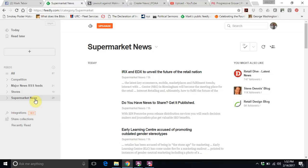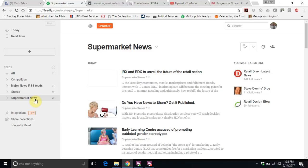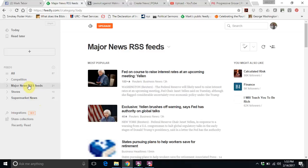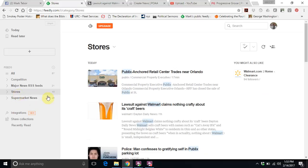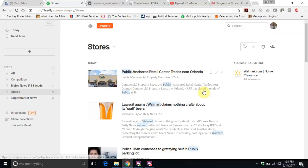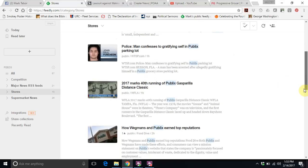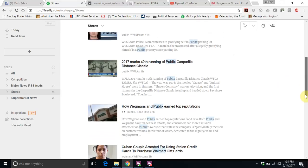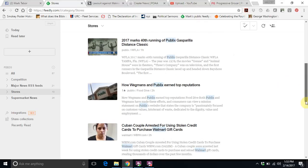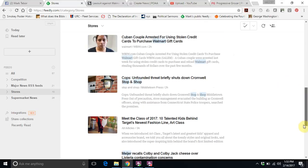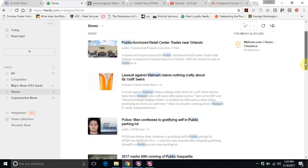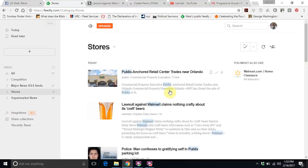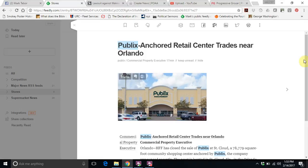The last one comes from Supermarket News, which is something that we subscribe to. So once we go through and we see an article, most of the articles will come from either the stores or the Supermarket News. So let's click on Stores. We see here Public Anchored Retail Center trades near Orlando. Now this might be something that we want to post. We do not have to post everything that we see here, but if we just see an article that we think our readers are going to enjoy, we can click on it.